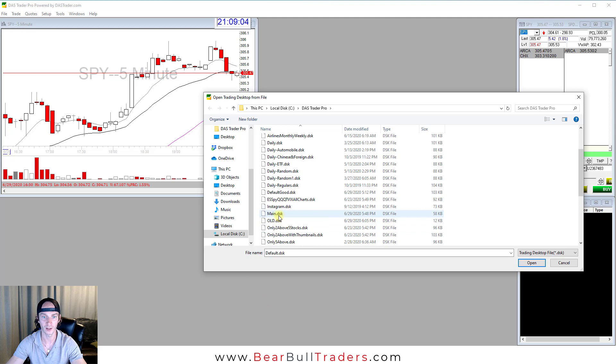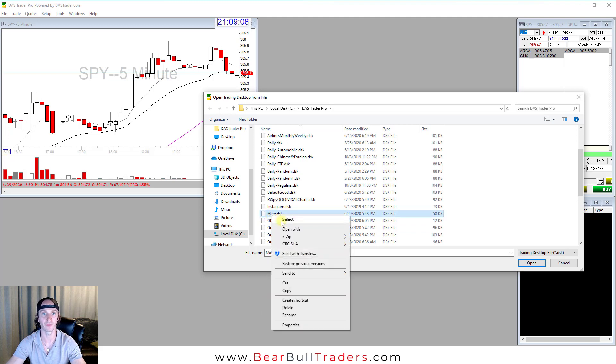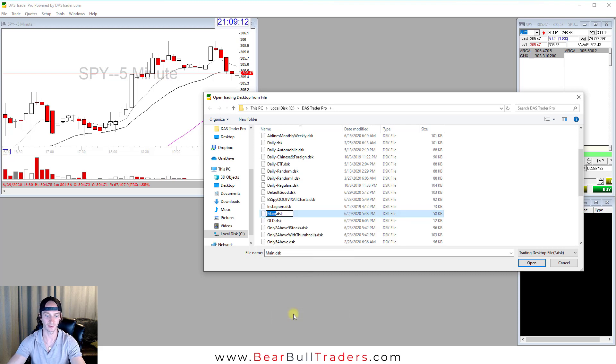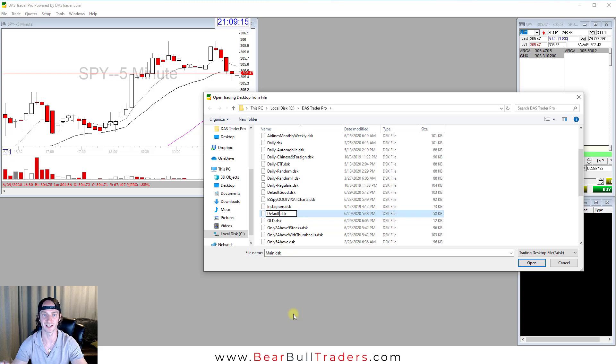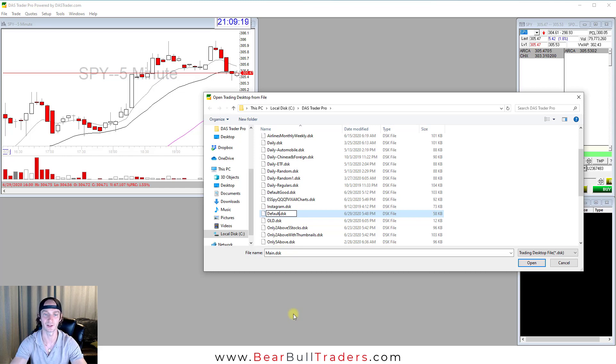I'll click Main. Right click on that file, whatever your file is called. Select Rename. Now type in Default, so the file is Default.DSK and click Enter.